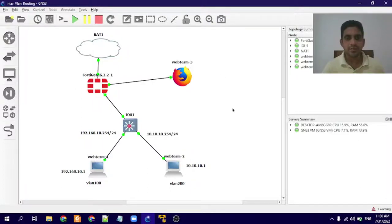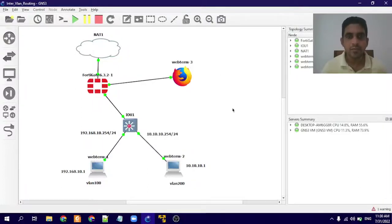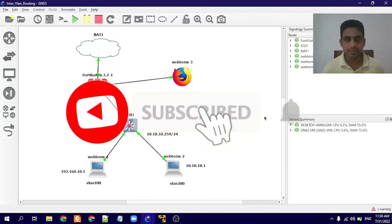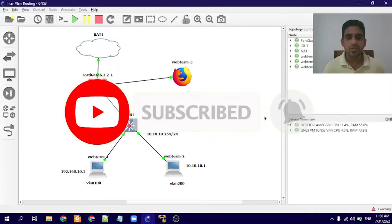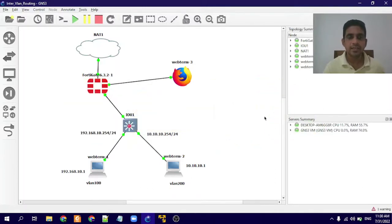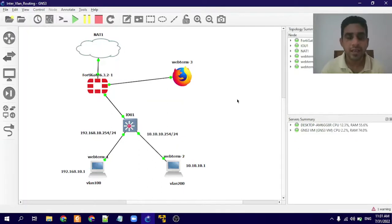Welcome to IT Revision Hub. If you haven't already subscribed to my channel, please press the subscribe button below and press the bell icon. In my last video, I showed you how to configure VLAN using a FortiGate device. Today I am going to teach you how to configure inter-VLAN routing using a FortiGate device.